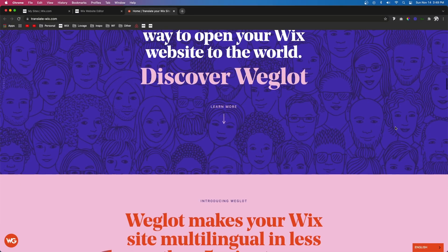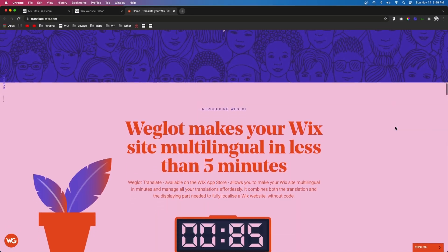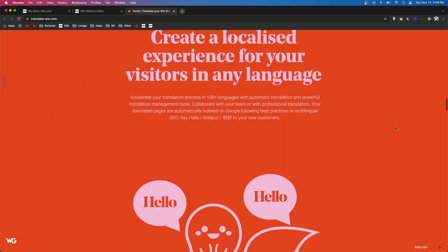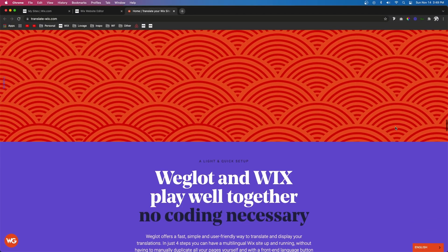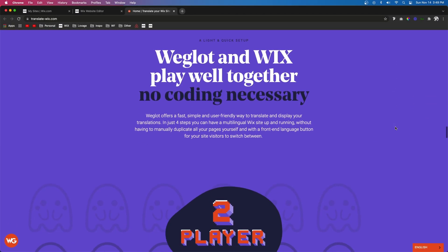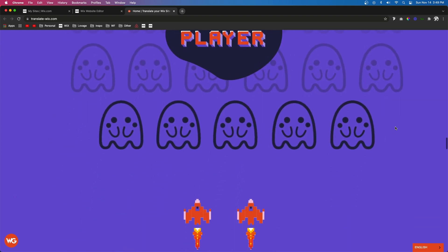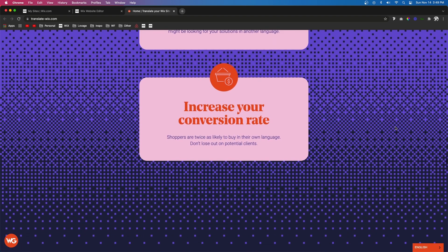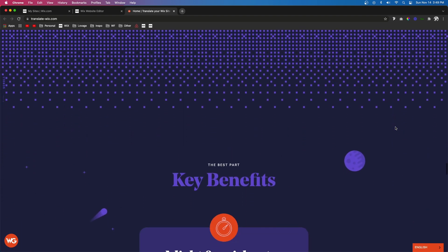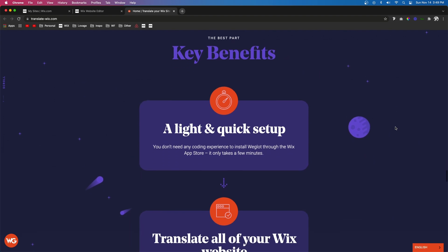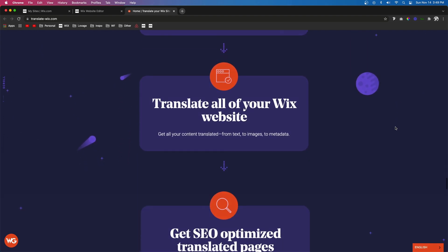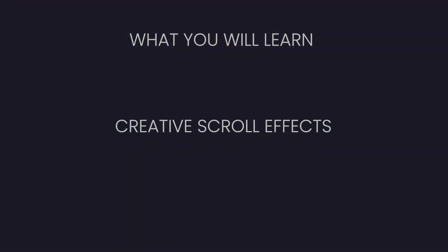The website I'm showing you right now has some of the best uses of the scroll effect that I've seen on a website in a very long time. And the cool thing is, this website was actually made by Wix. So in today's video, I'm going to show you how to use some of those scroll effects that Wix provides to create some really cool websites.